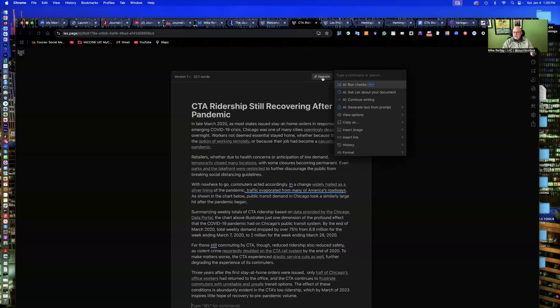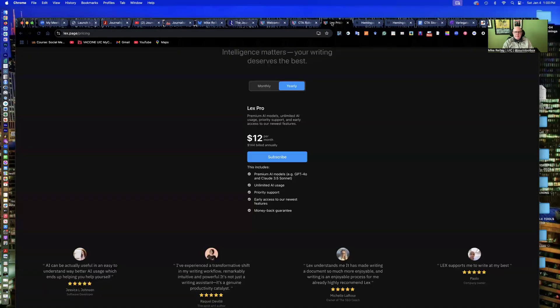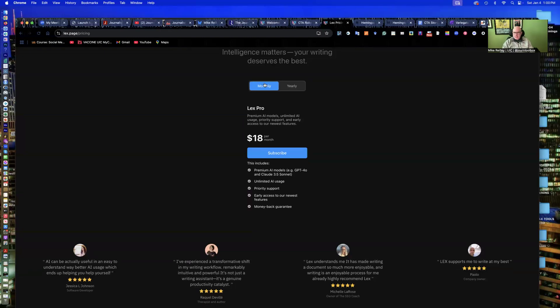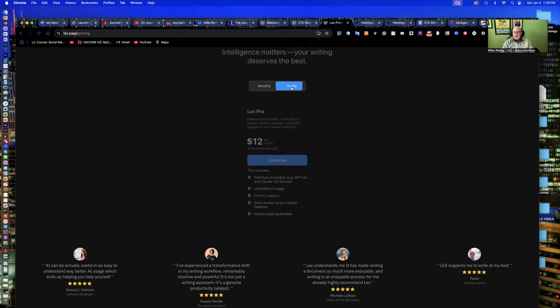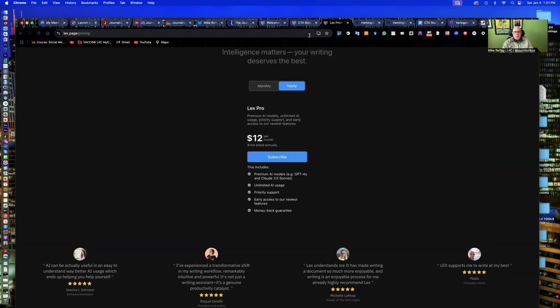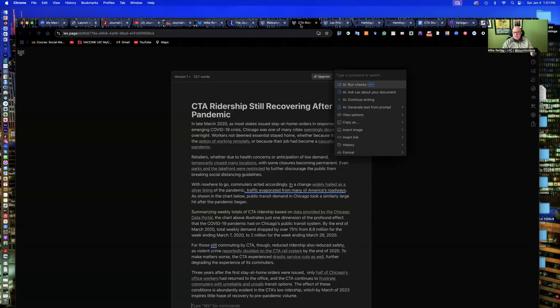It does allow you to upgrade as you're editing. Lex pricing goes up to $144 annually, $12 a month, not bad. You go on a monthly basis at $18 a month. All it does is it gives you some premium models, unlimited usage, and things like that. If it has any new features, it'll give it to you in beta form, which is great, but really the free model works just fine.